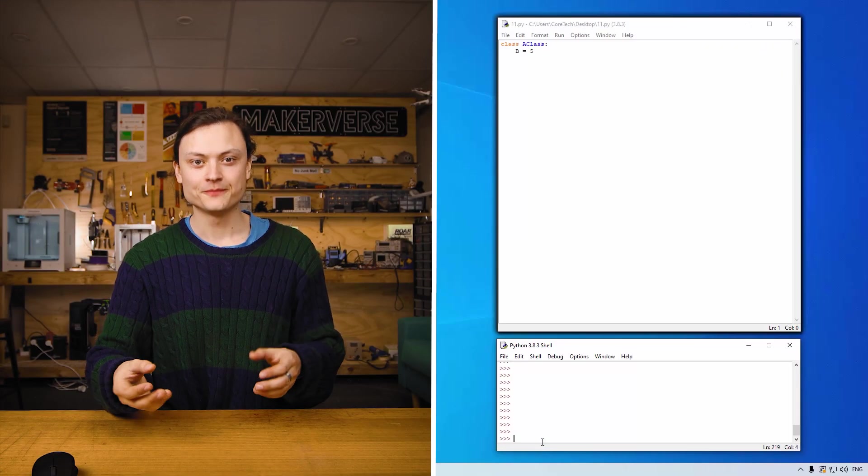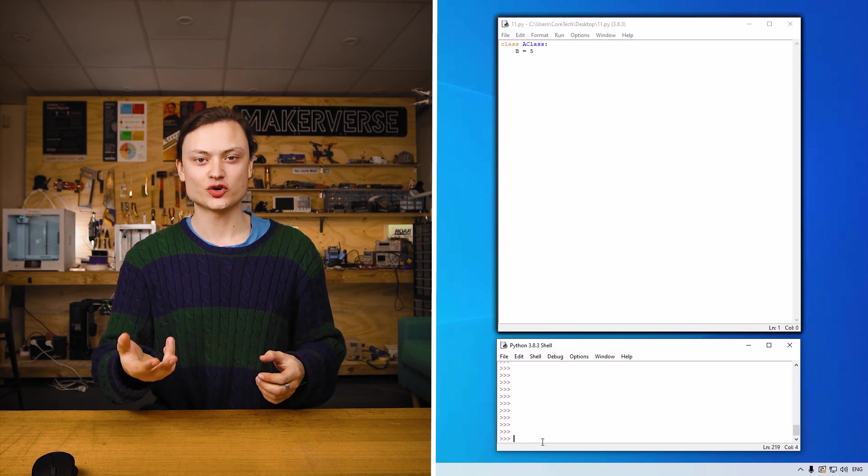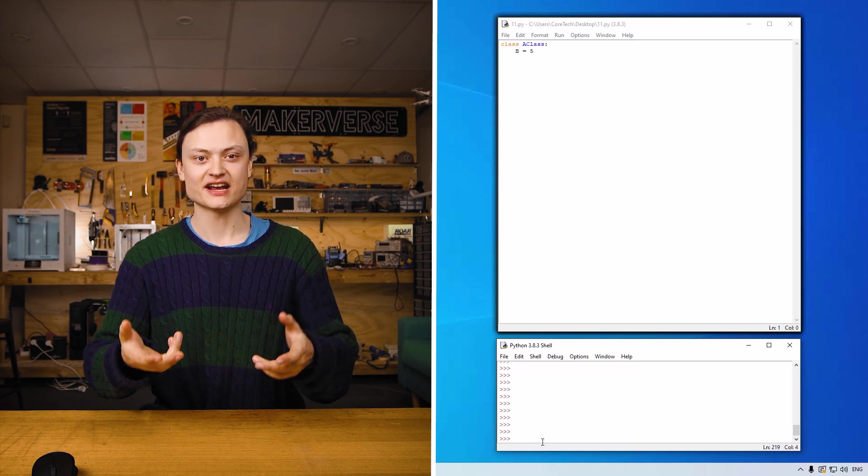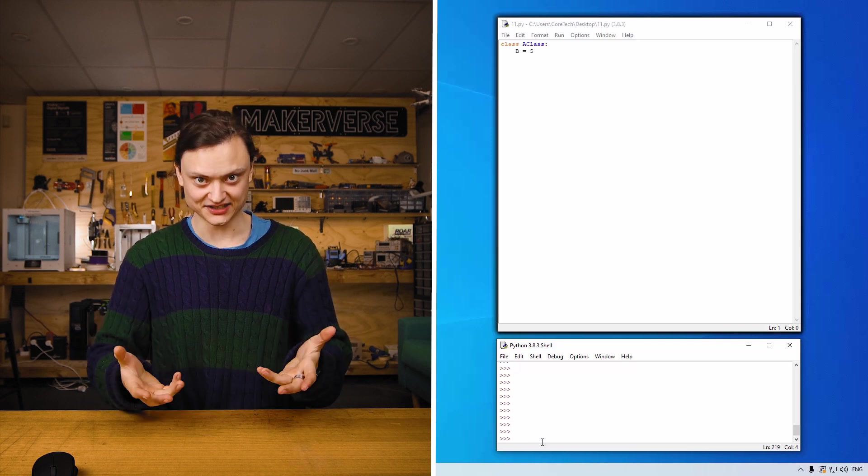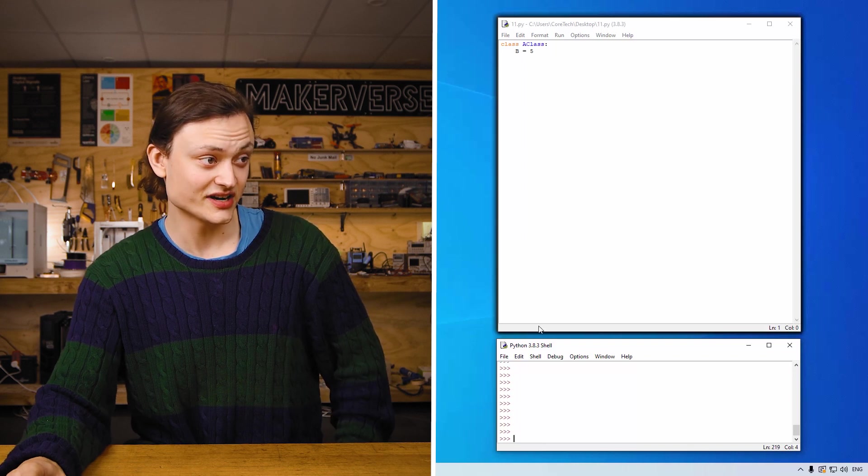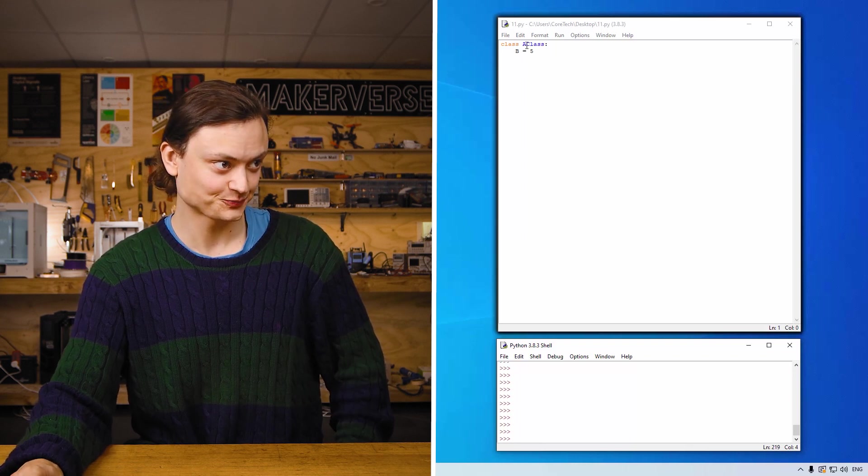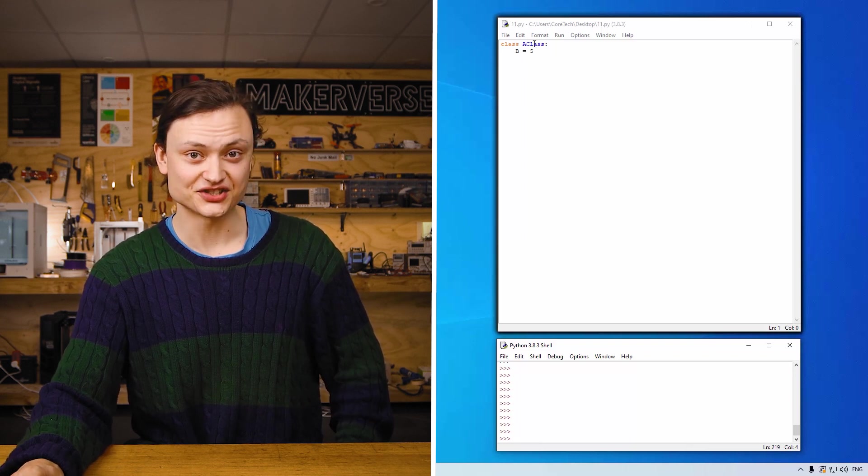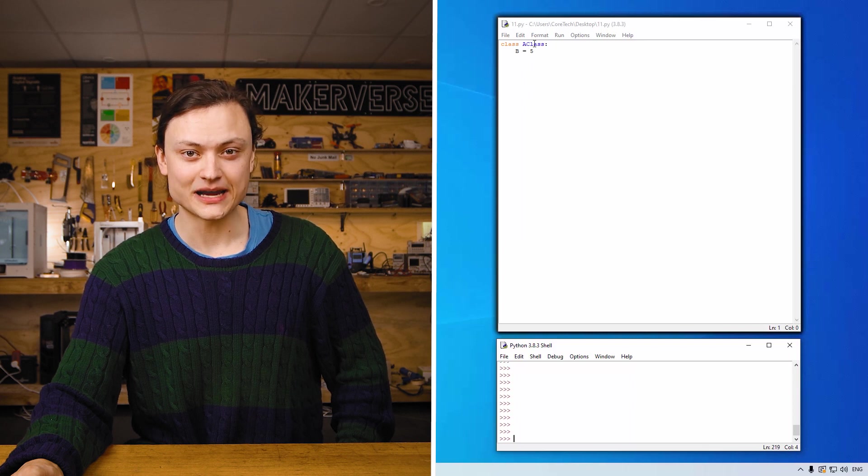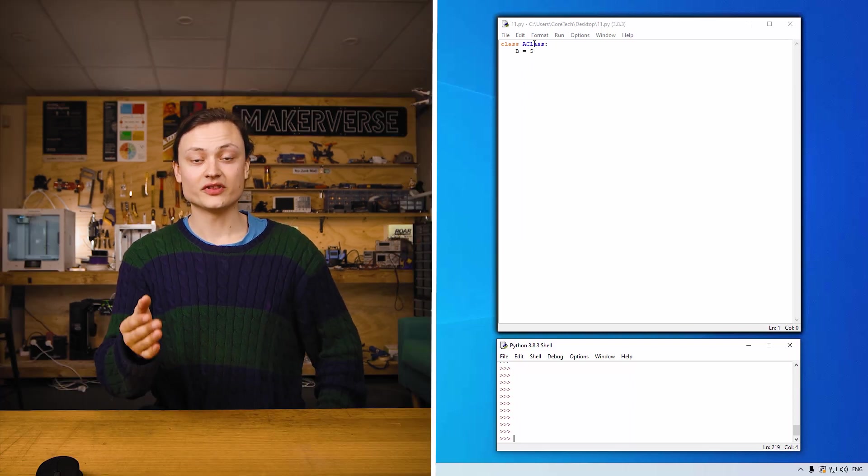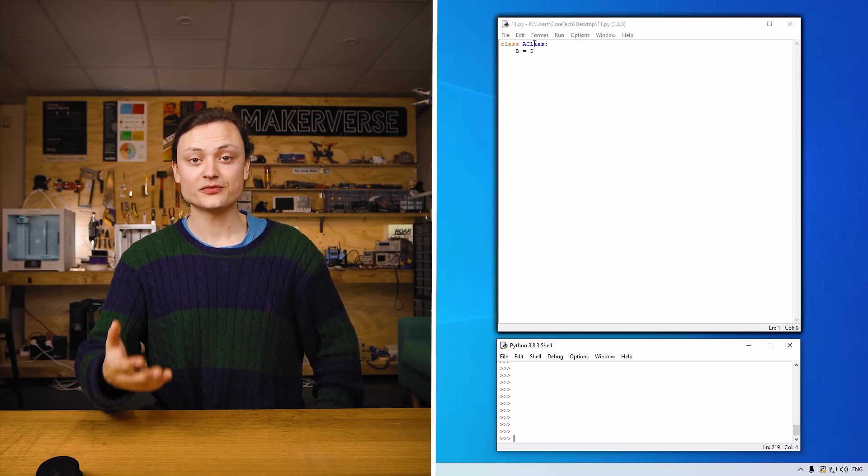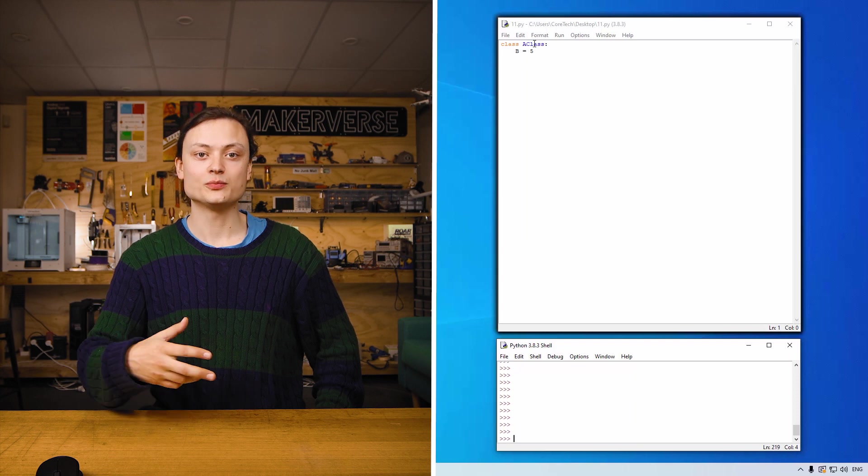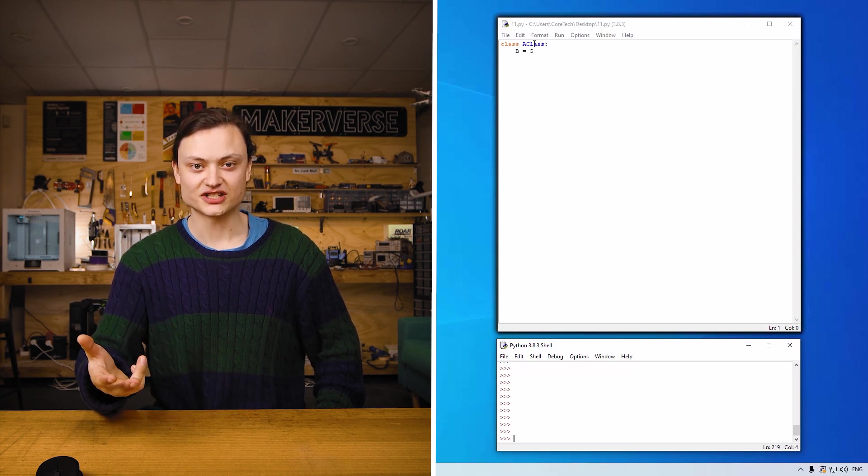Now for class keyword. A class is like a blueprint for creating objects and this keyword is used to define classes. The code for this has created a class called a class. And inside it there is a property named b. This is a keyword with a lot of depth. So more information about it will be dived into in later content.